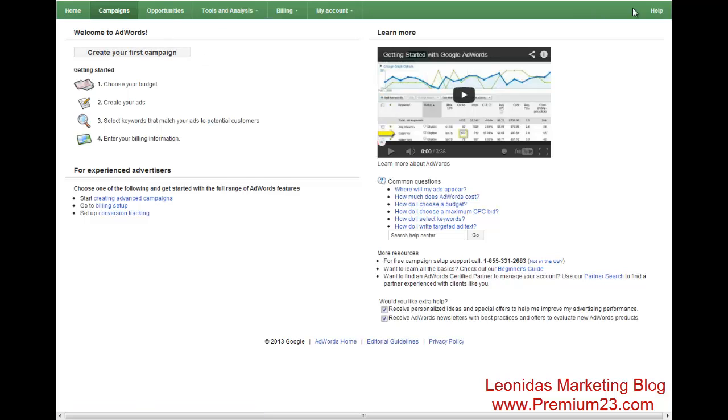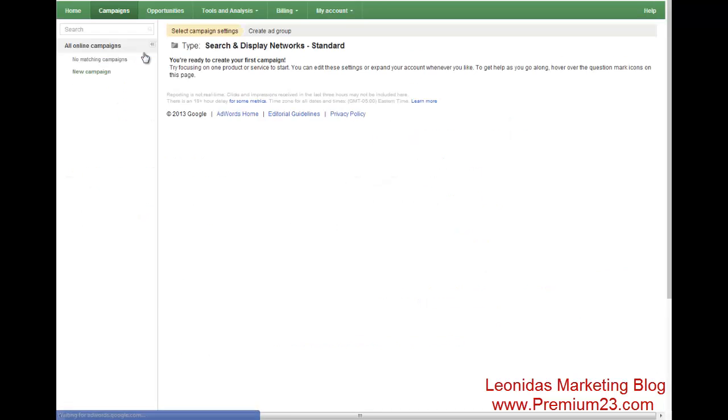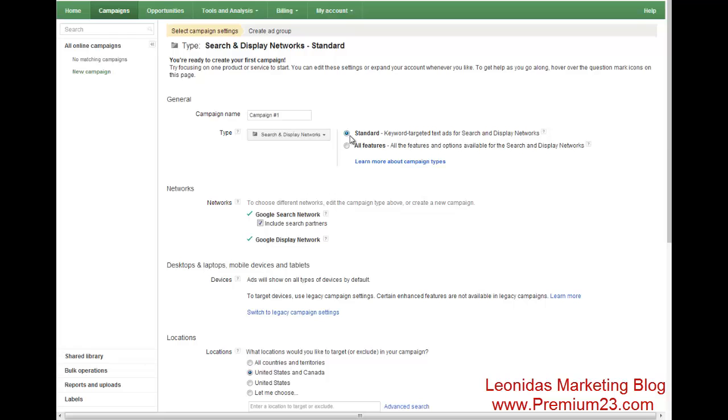All right, so we have our AdWords account. Let's hit create your first campaign or if you already have one, go ahead and make one. We're going to hit all features. We're going to name our campaign. In this case, we're going to do home development.